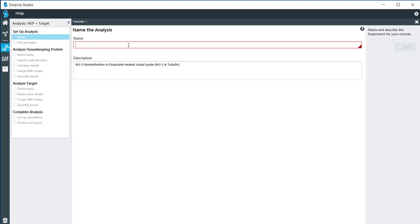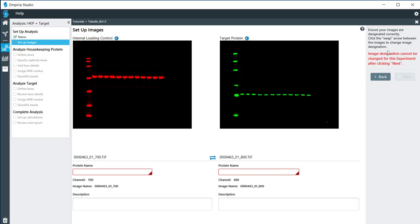The images that I have on here have both tubulin and BCL2. So I will label these as needed and then click next.